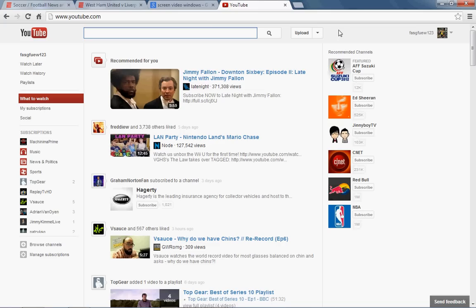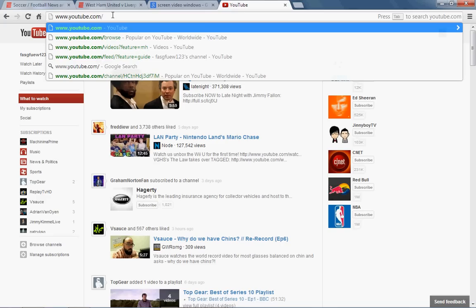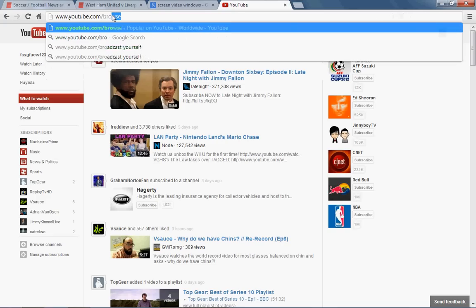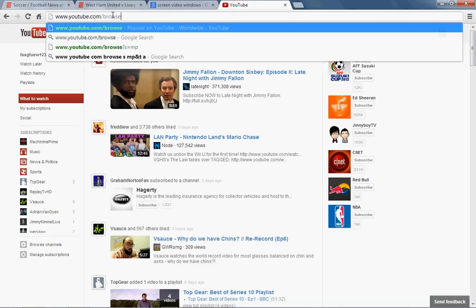So now today I'm going to teach you how you get back your browse button. Very easy way, of course, very simple. You start off with - you go to the URL bar and you type youtube.com/browse. Like that, press enter.